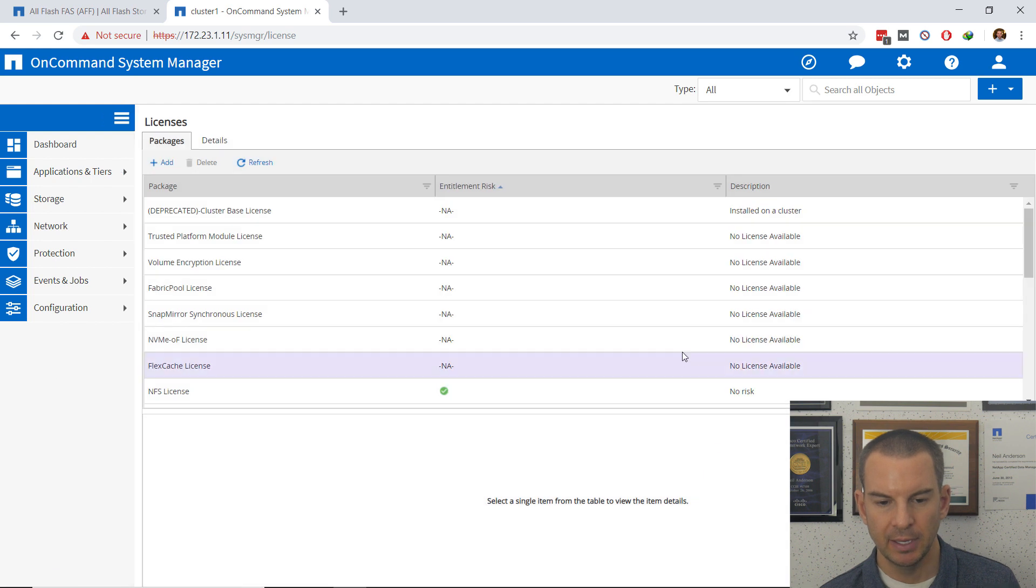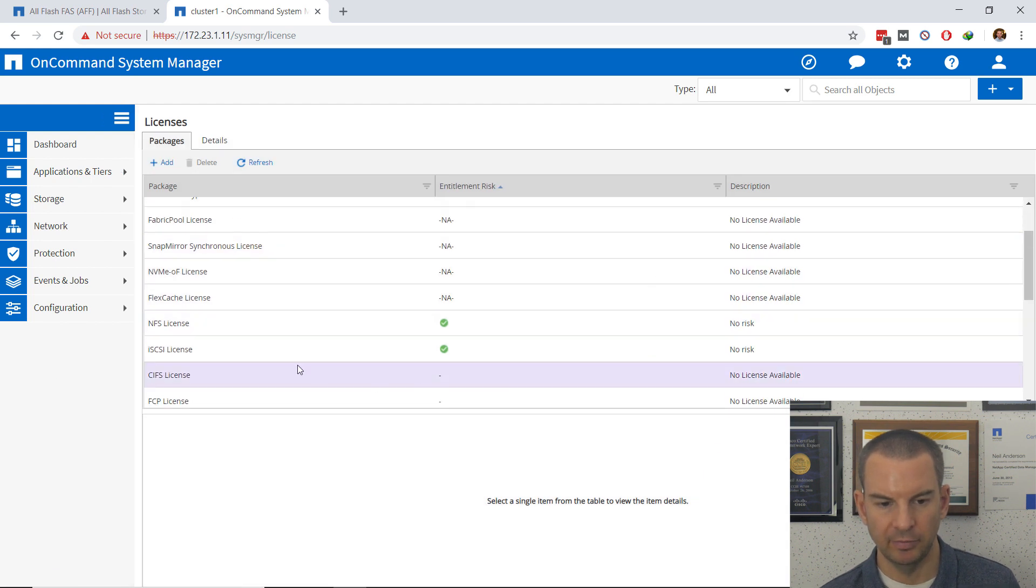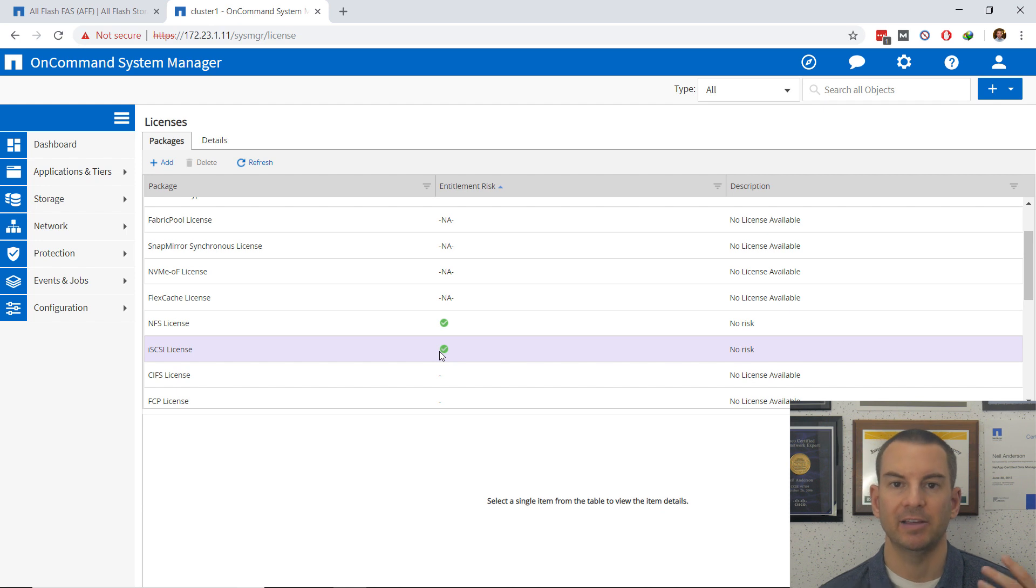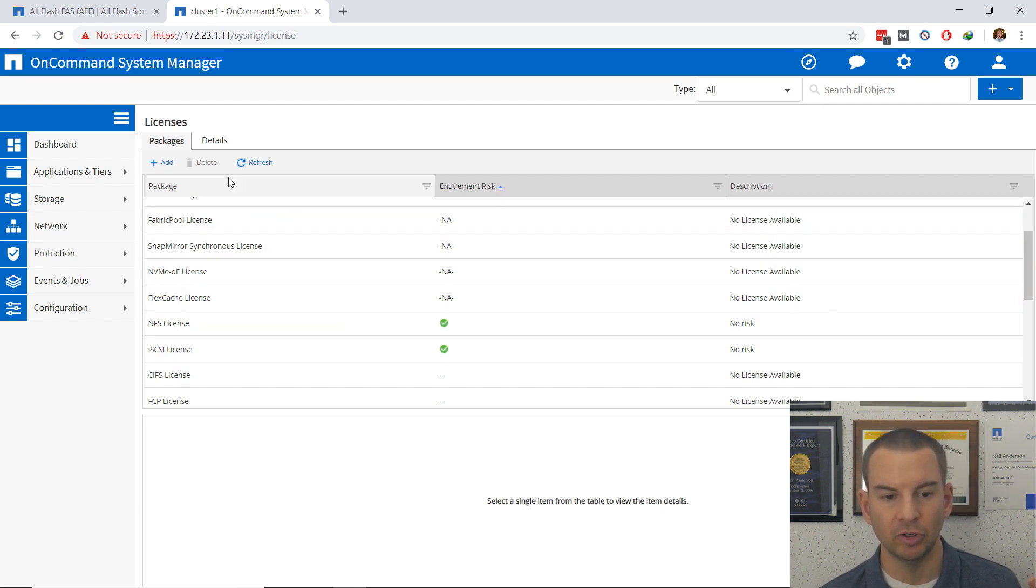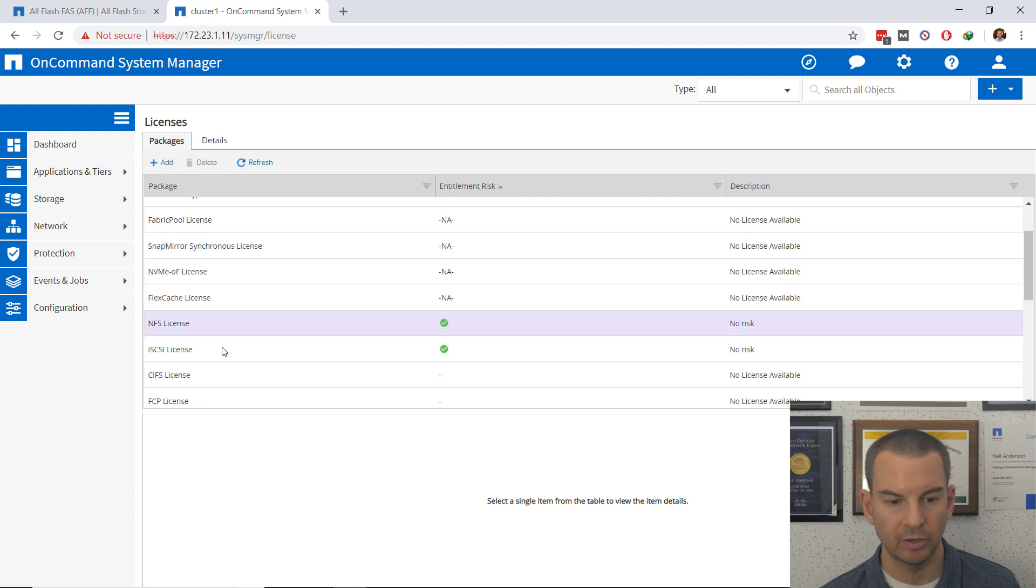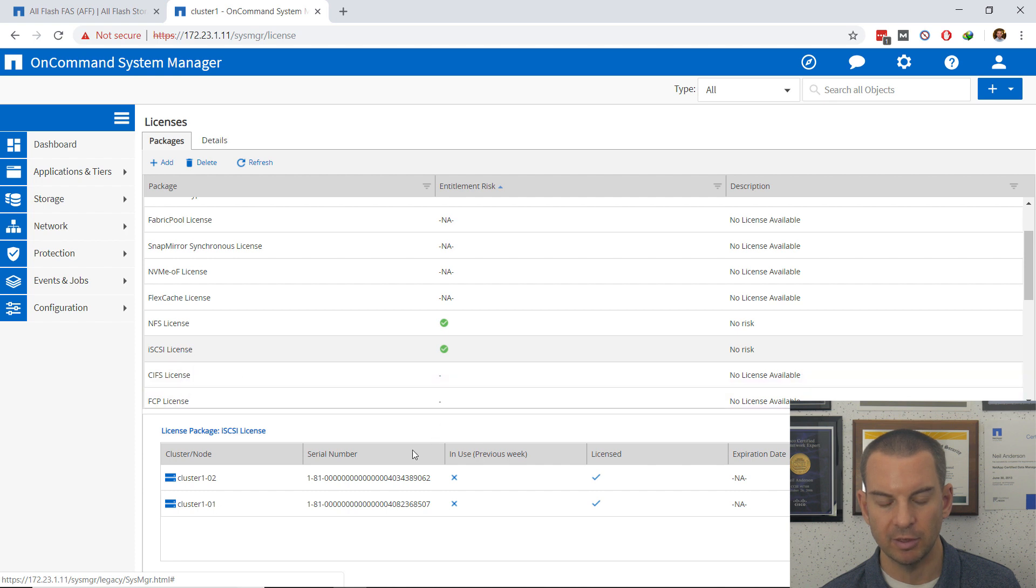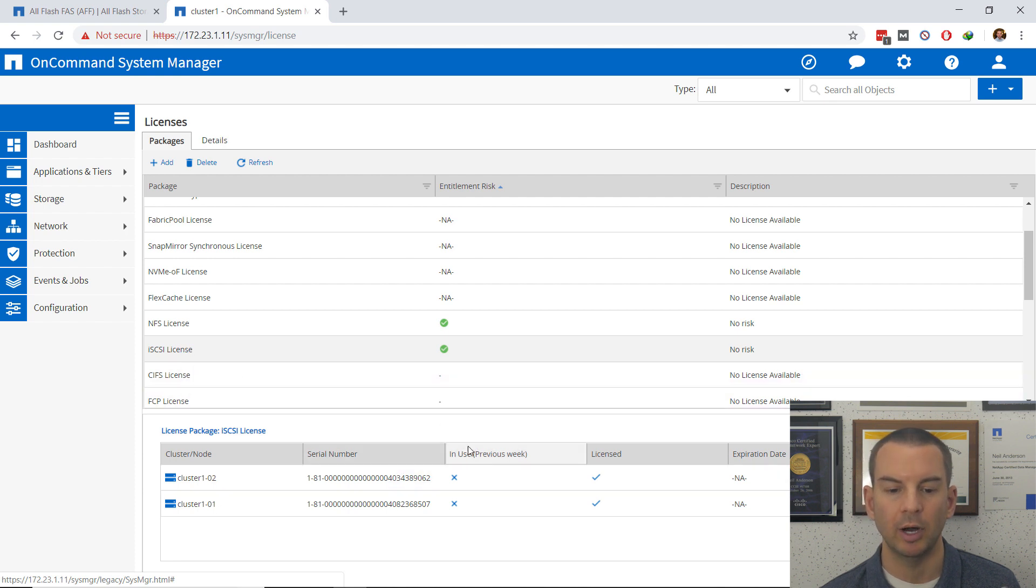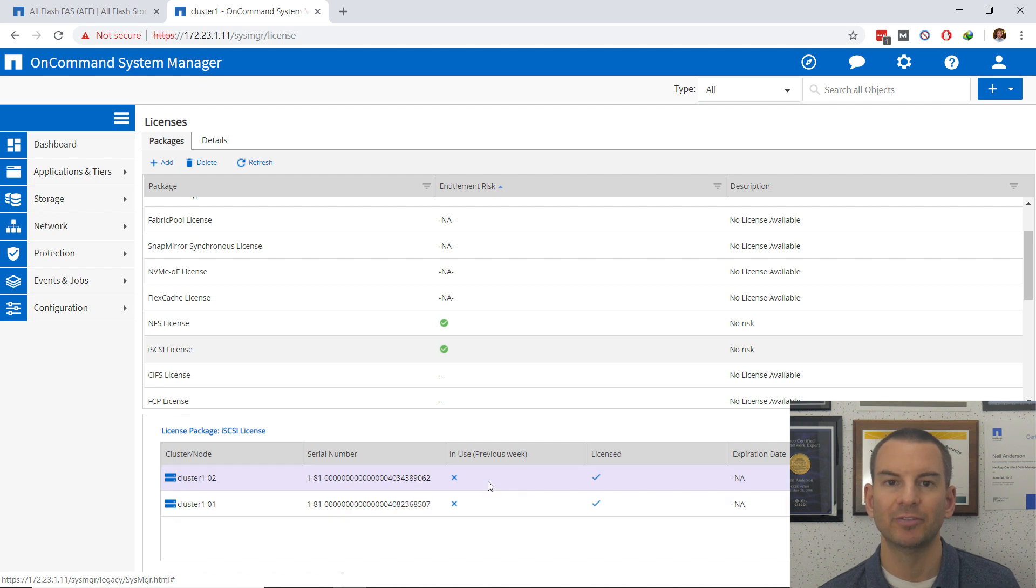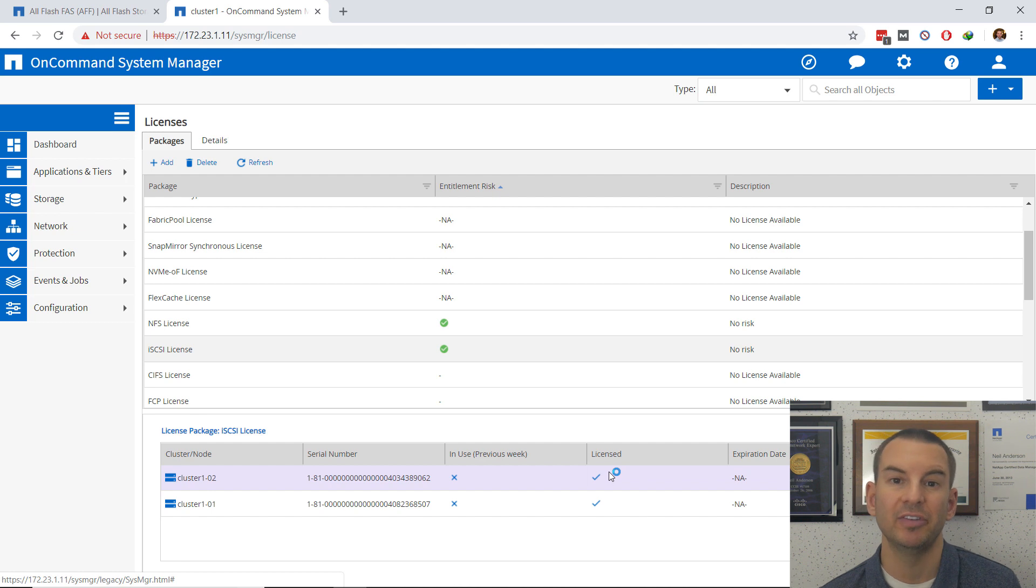I could also delete licenses from here if I wanted to. So I could select one and then I could click on Delete here. Also notice that if you click on one of your licenses in the bottom part of the window it will update with further information about that. So you can see your nodes, the serial number on there, and whether the feature is licensed or not.